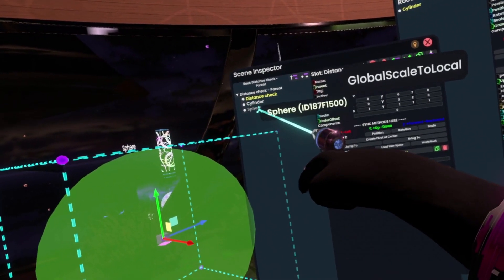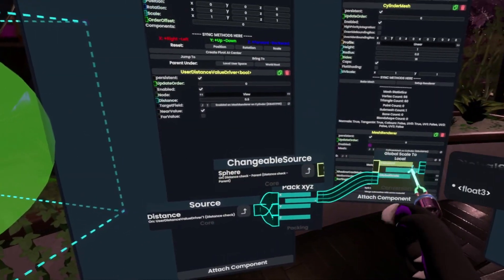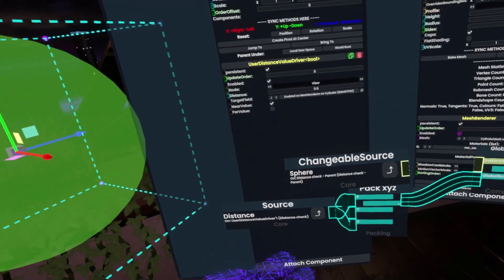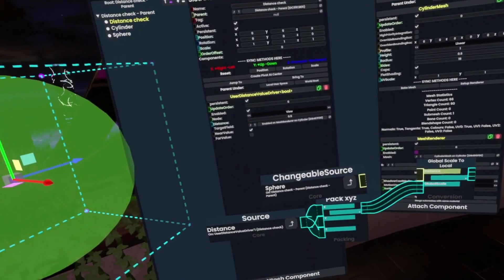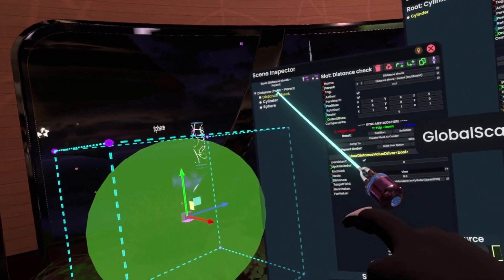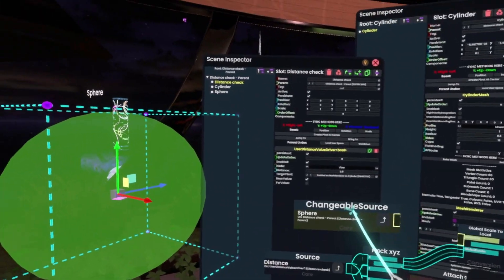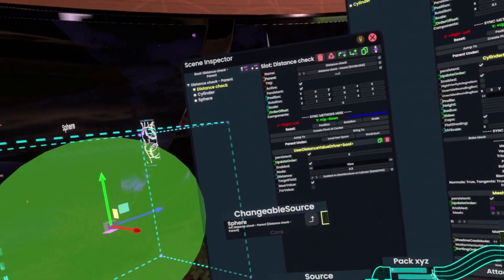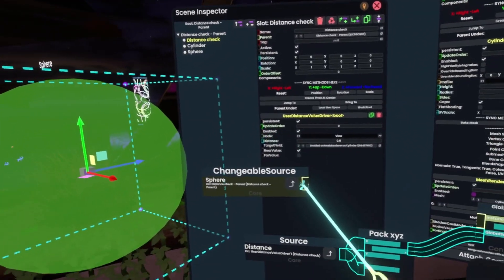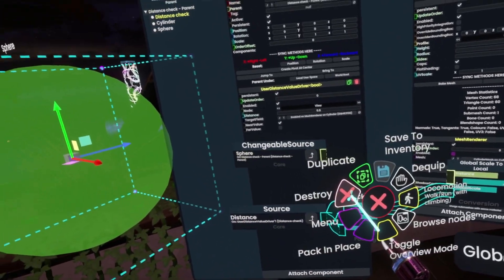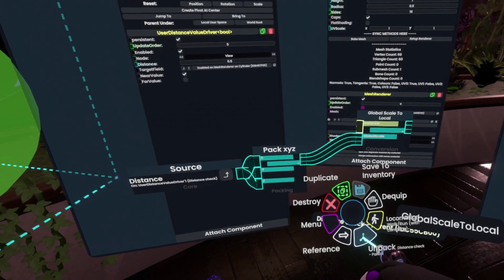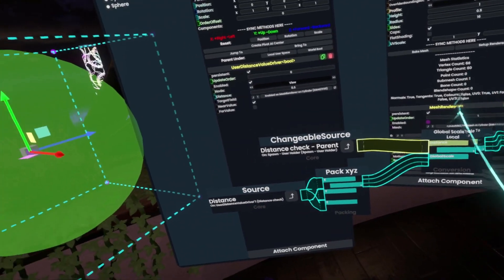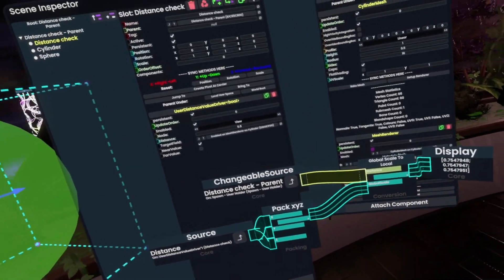Intuitively you might think to just grab the sphere itself and get a reference to it and plug that in. But that's actually incorrect, because the sphere is not its own space. The space of the sphere is one above — it's actually the distance check's parent. So we have two options: either we use a Get Parent node plugged directly into the sphere — useful when you have stuff you can de-parent and re-parent — or if you know your object will never change parent, you can hard-reference the parent directly. So now we have exactly what this distance here means in local space, which is 0.75.